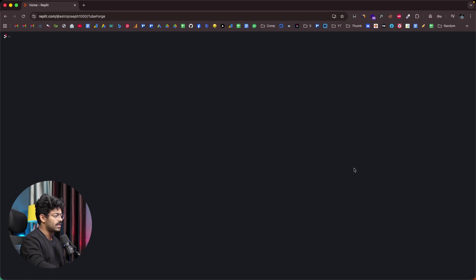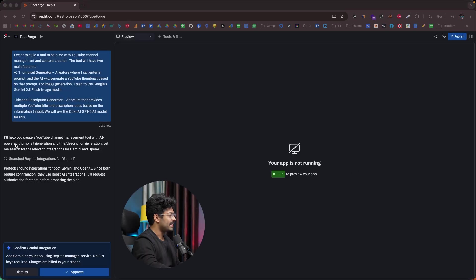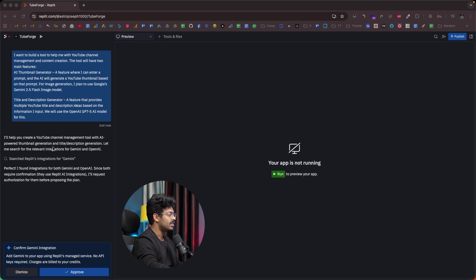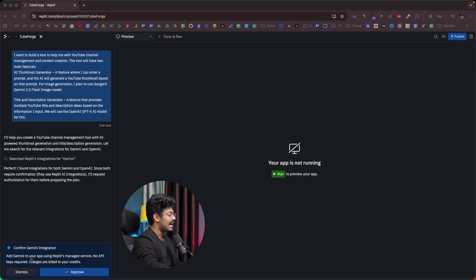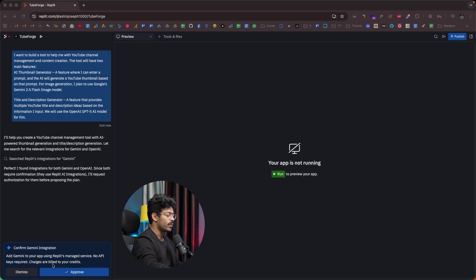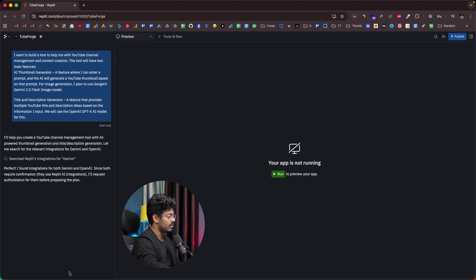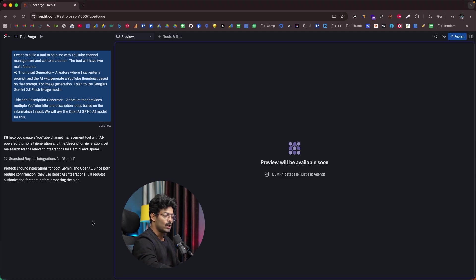So, let's wait. It says creating app. There you go. I'll help you create a YouTube channel management tool with AI powered thumbnail generation and title/description generation. And now towards the bottom, it says confirm Gemini integration. It says add Gemini to your app using Replit's managed service. No API keys required and charges are billed to your credits. All I have to do is click on this approve button right here. And that's it.